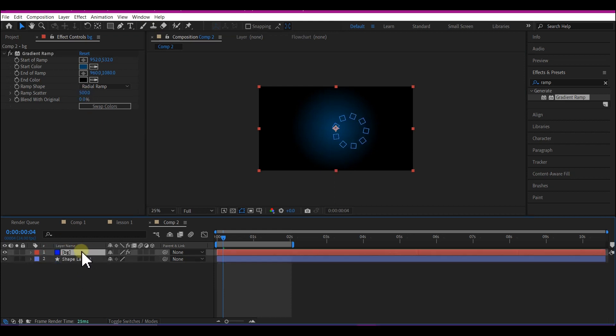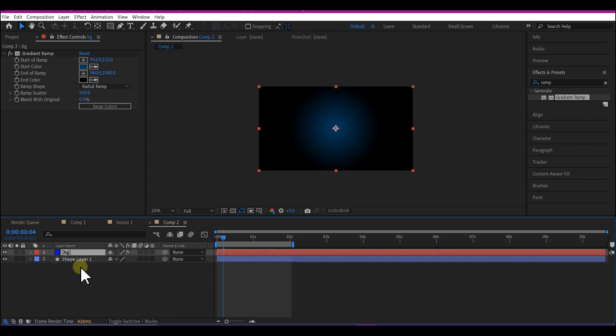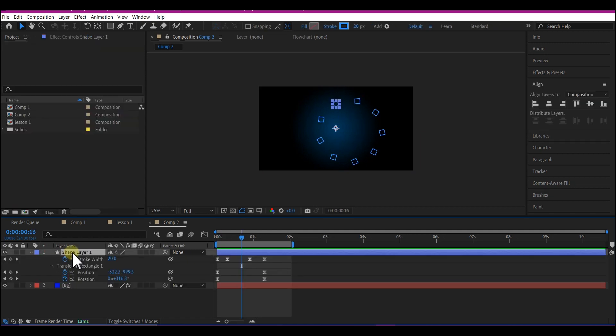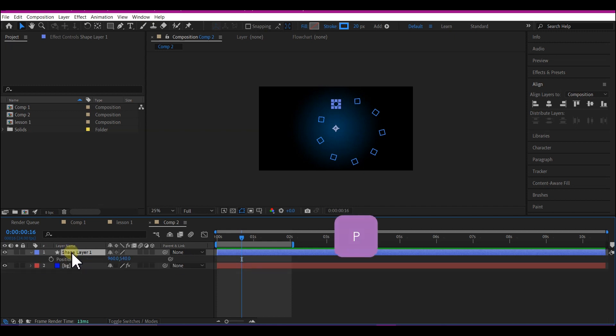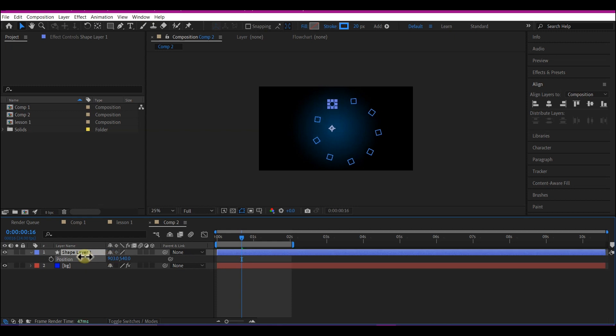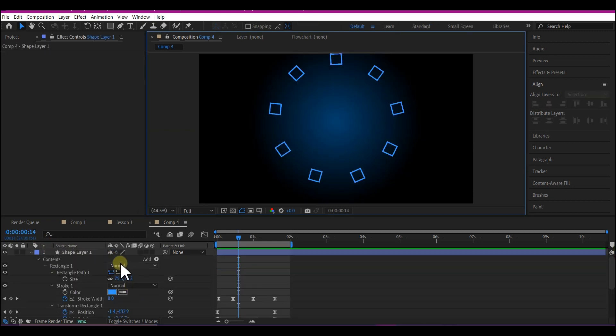On the timeline, move your solid layer below the shape layer. Now let's bring our shape to the center. Select your shape layer and hit P on the keyboard. We're going to adjust this so it looks more centralized.